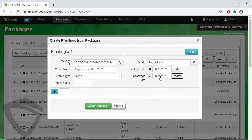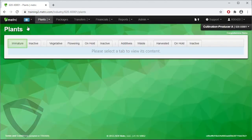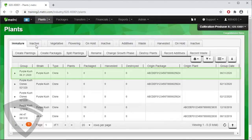Finally, click on the Create Plantings button to create our immature plantings from a package. And we can find our planting by going to Plants and then opening the Immature tab. And there is the planting we just created.